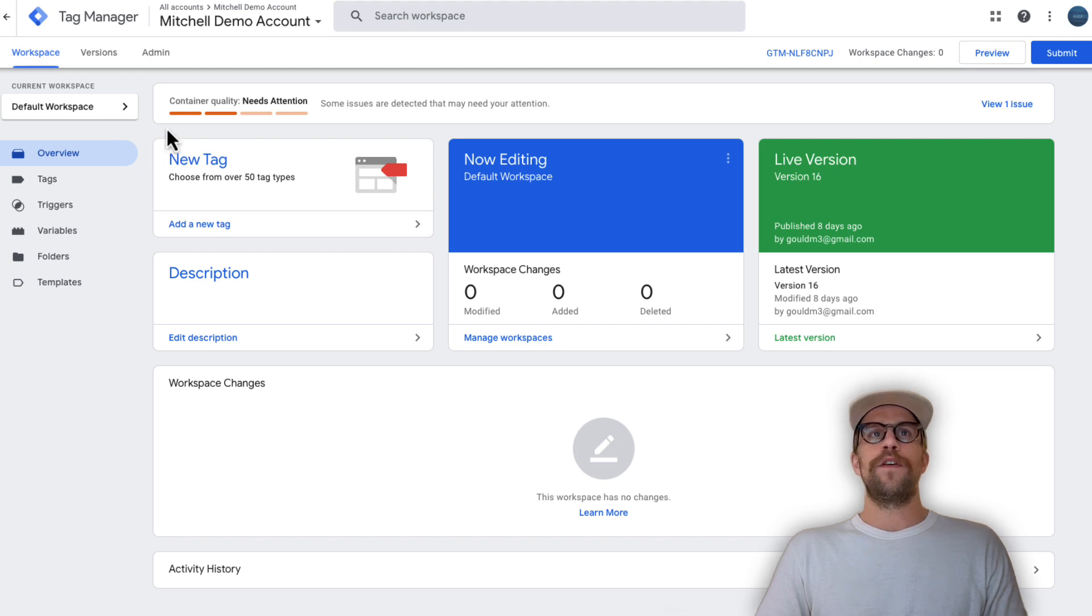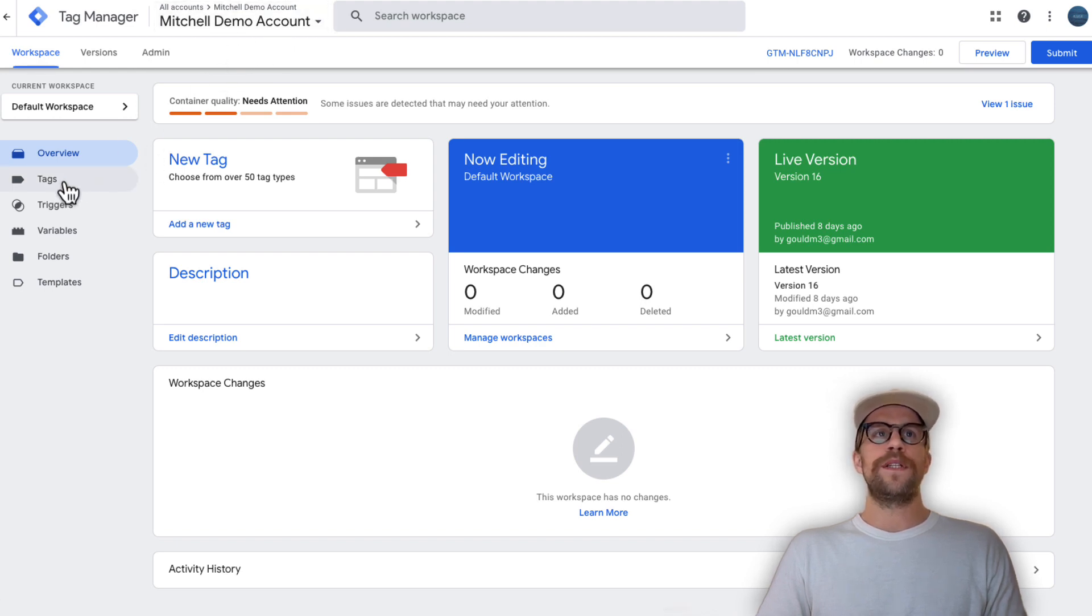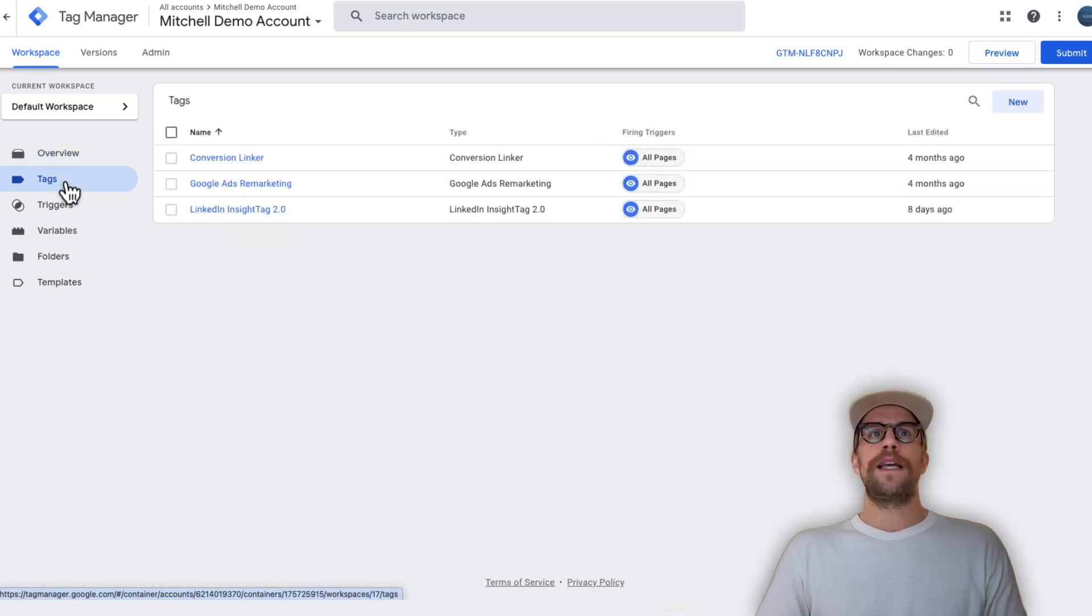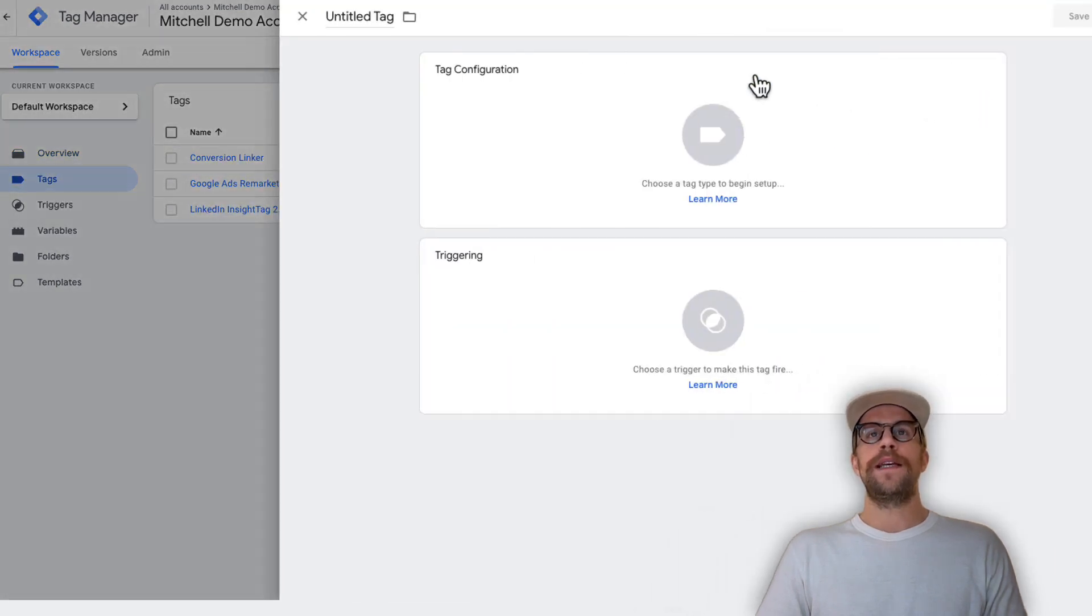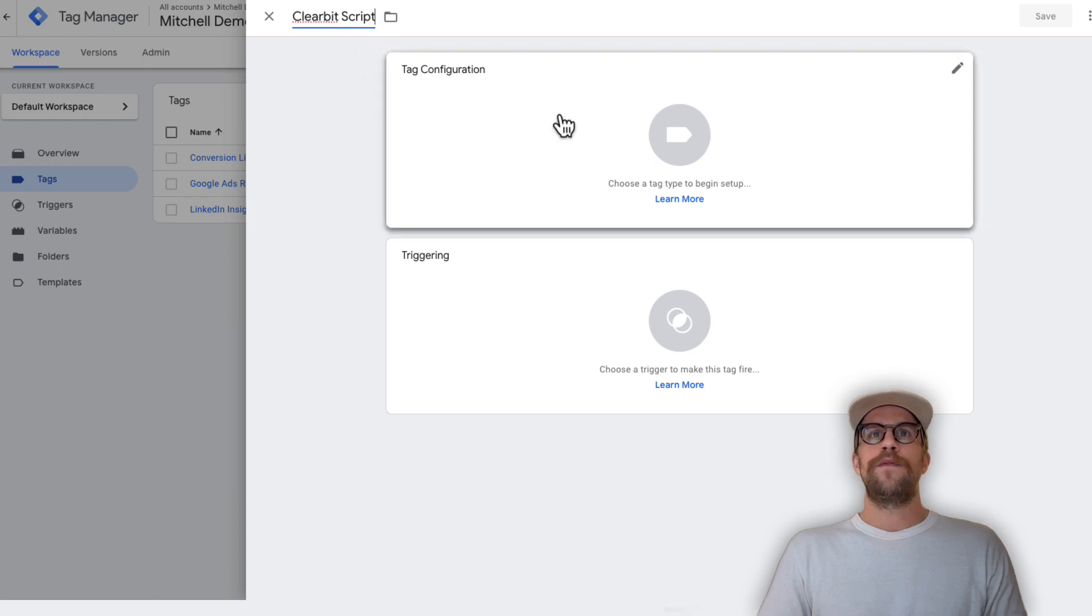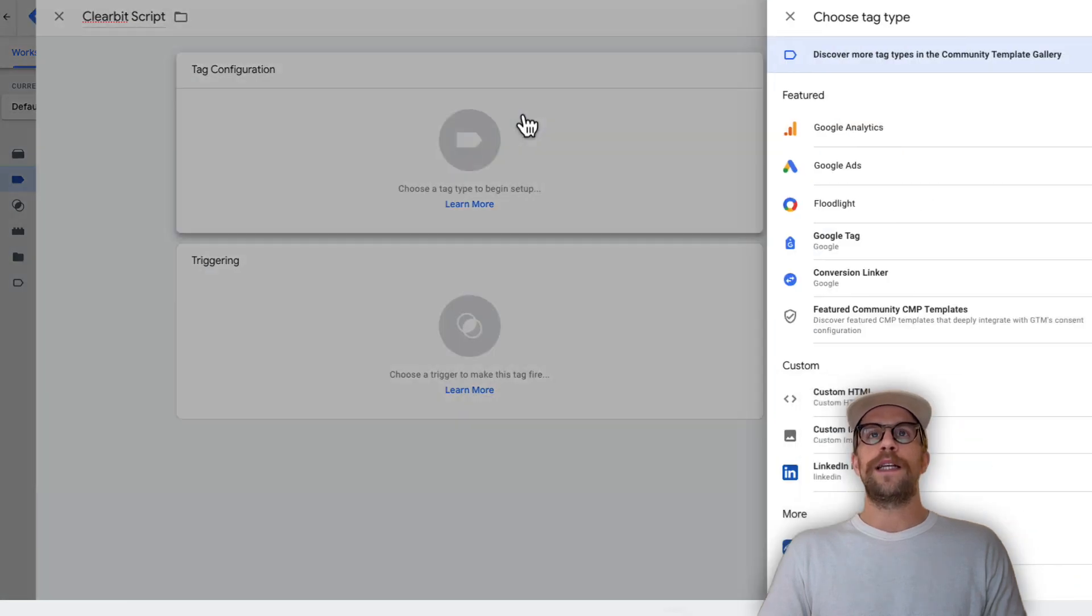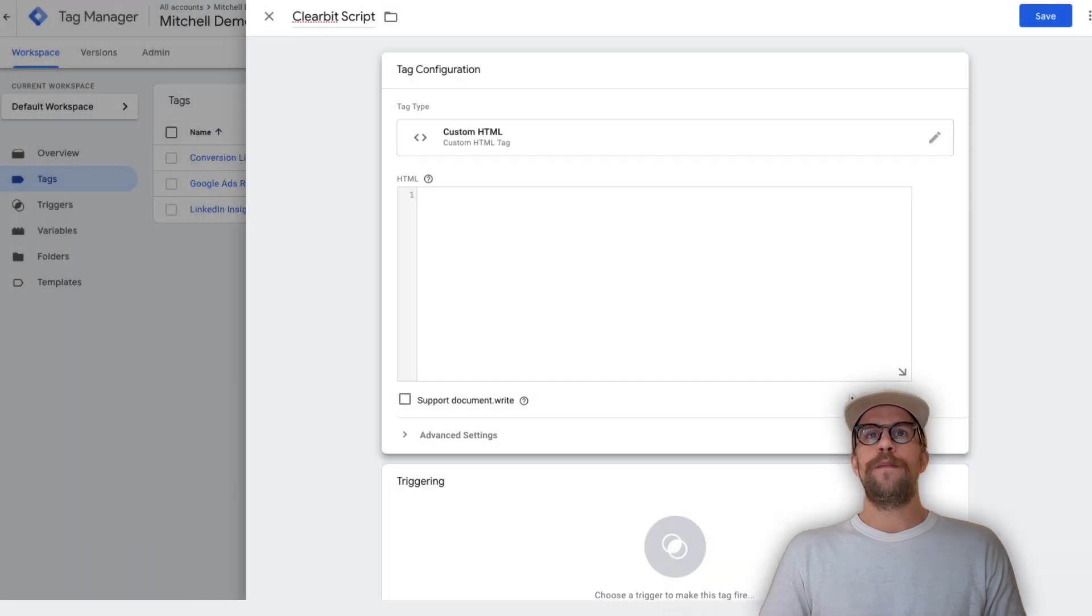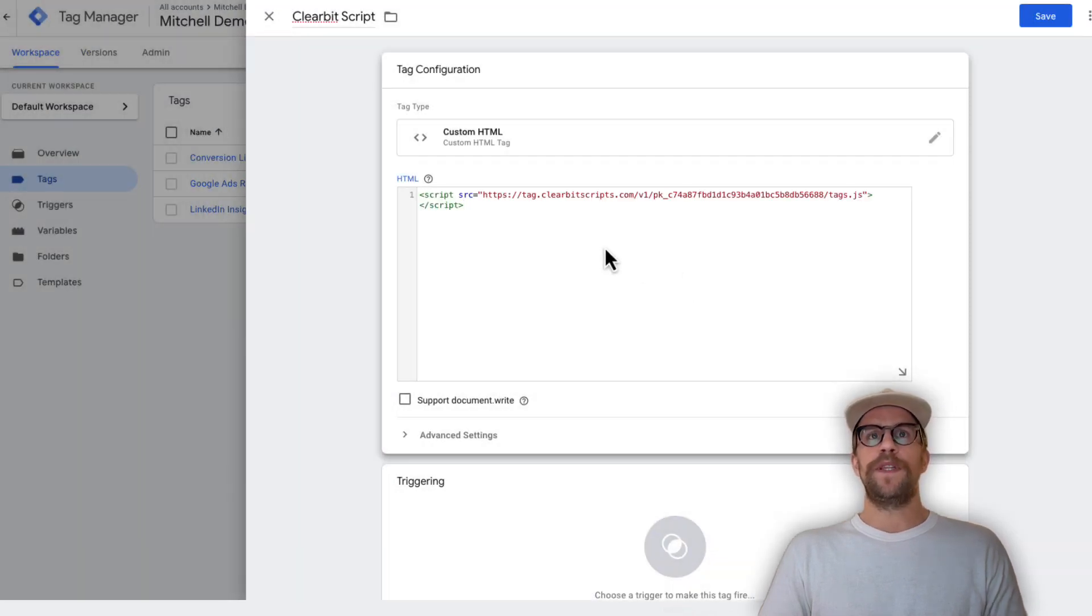I'm on the overview section of my Google Tag Manager container and I'm going to go to the tag section and then create a new tag. We can call this Clearbit script. For the tag configuration we're going to click that and do a custom HTML, then we're going to paste that code that we copied from Clearbit.